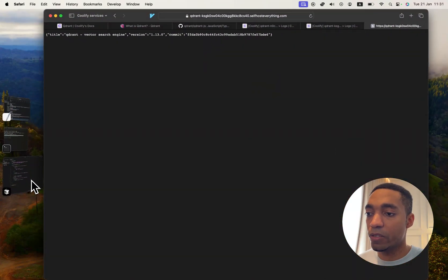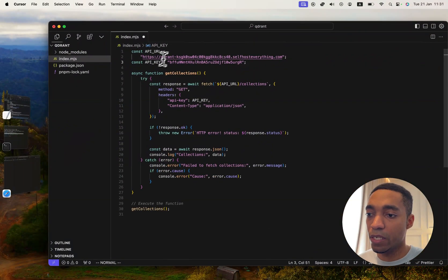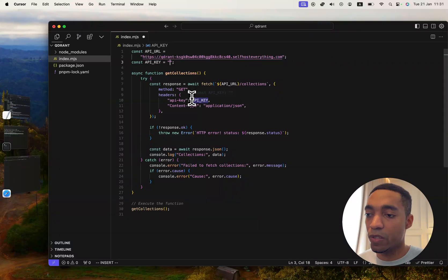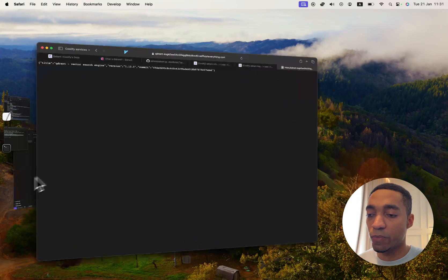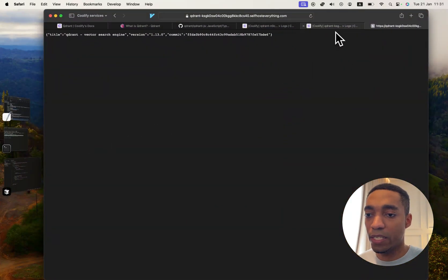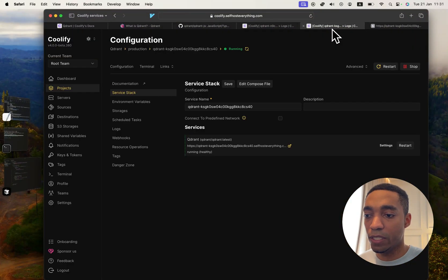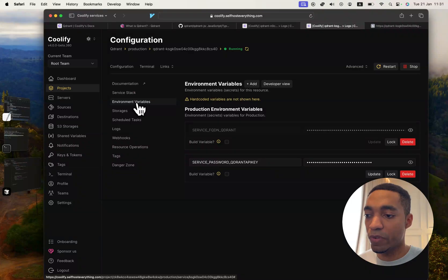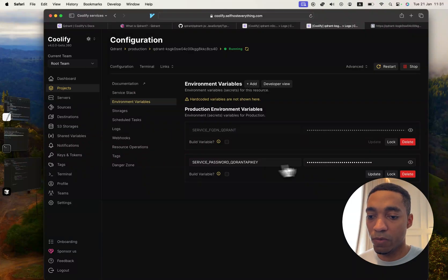This key is provided right here. We're going to go back into Coolify, in the environment variables tab. You can see here we've got our API key. Let's copy that and paste that here.